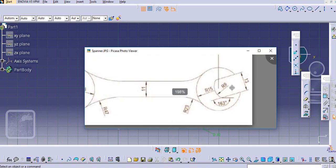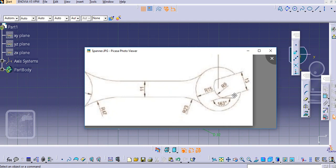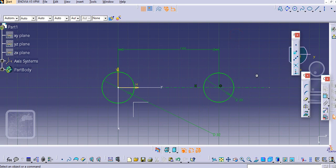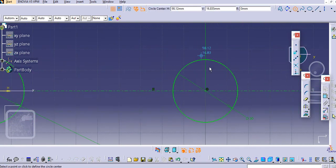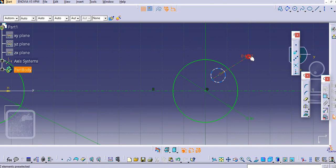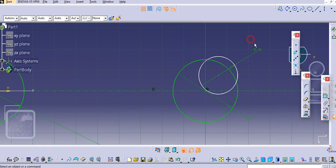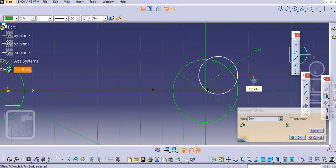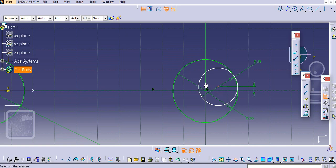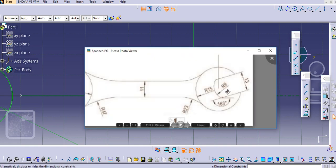Now we will create the slot. This is a 9 mm radius circle, and there are some dimensions missing in the drawing. The center point is 2 mm above the center of the bigger circle and 6 mm from the center horizontally. Let us create this circle of radius 9, so 18 mm diameter, and provide these dimensions — 2 mm vertically and 6 mm horizontally.